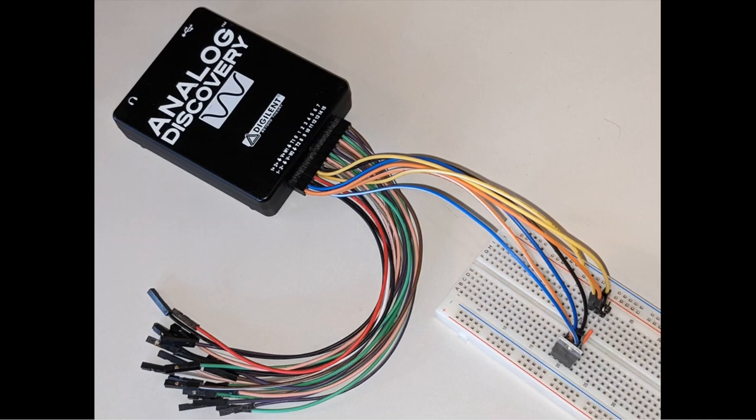This picture shows how the Analog Discovery is connected to the breadboard. You'll notice that there are seven connections.